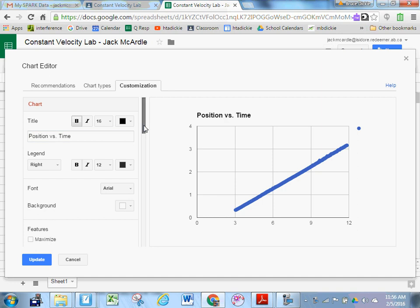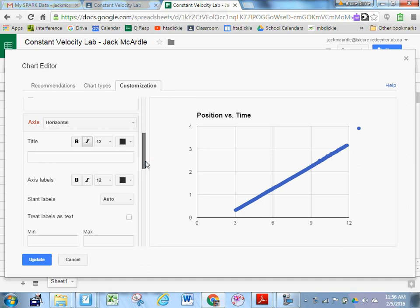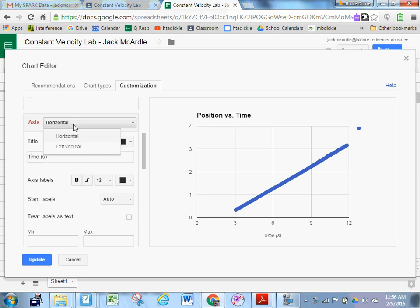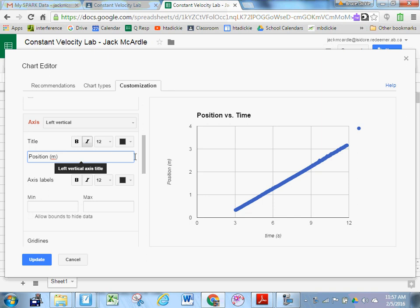Now I'm going to scroll down a little ways further to where it says axis in red. Notice it says axis horizontal. Let's label your horizontal axis, which is going to be time in seconds. Now let's change the horizontal axis to the vertical axis and label the vertical axis position in meters. Now it's looking good.